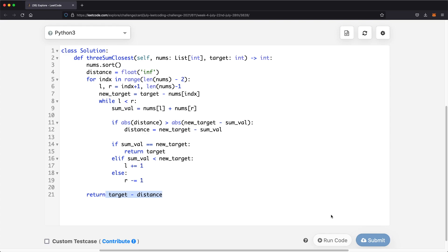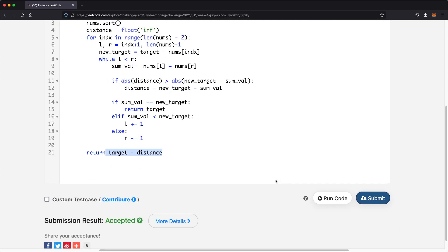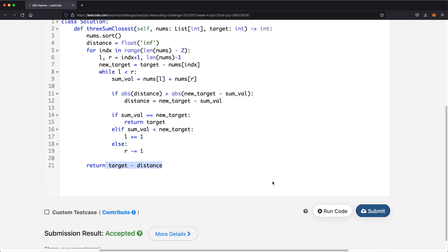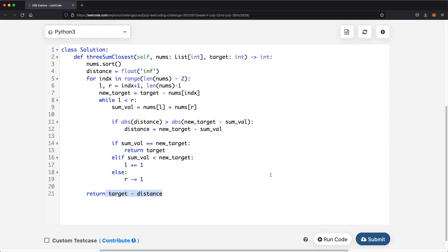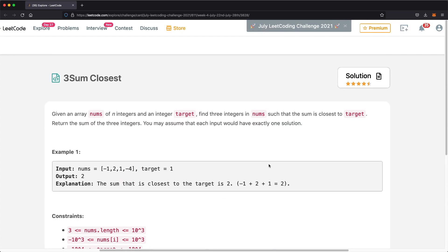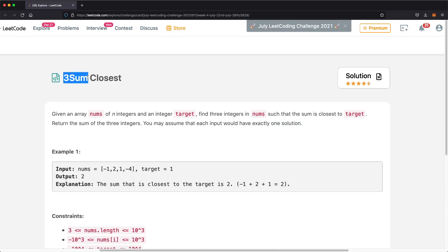Let's submit this. As you can see, our submission was accepted. Hopefully this video helped you out. Do check out the Three Sum video if this was a little more confusing. Thanks a lot for watching.